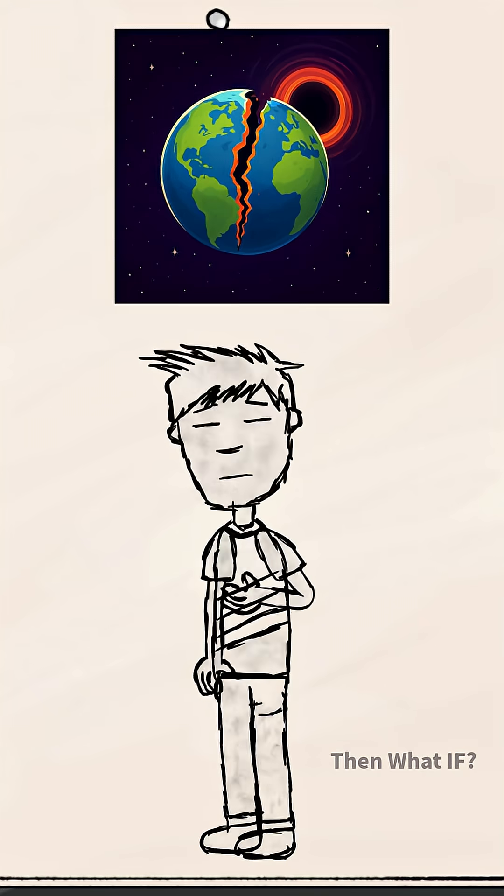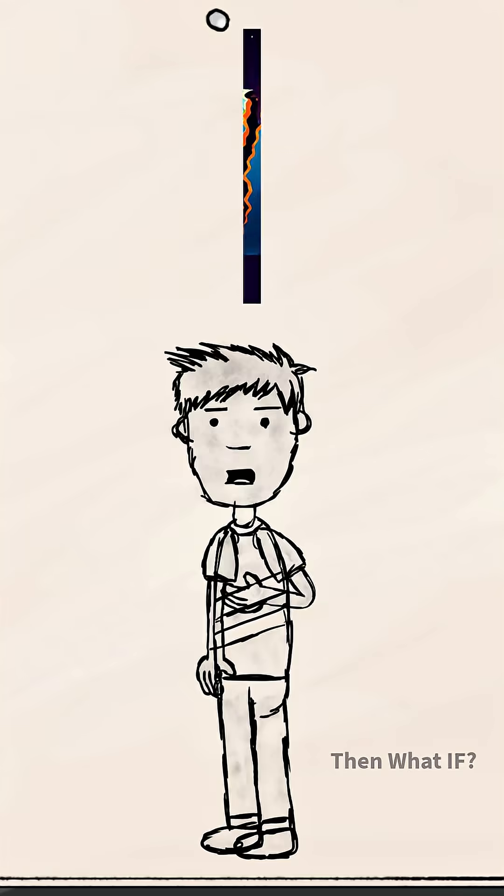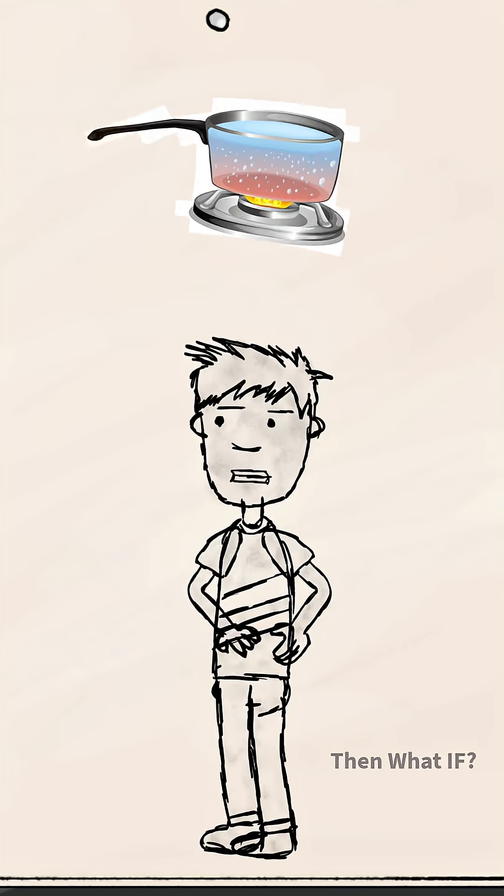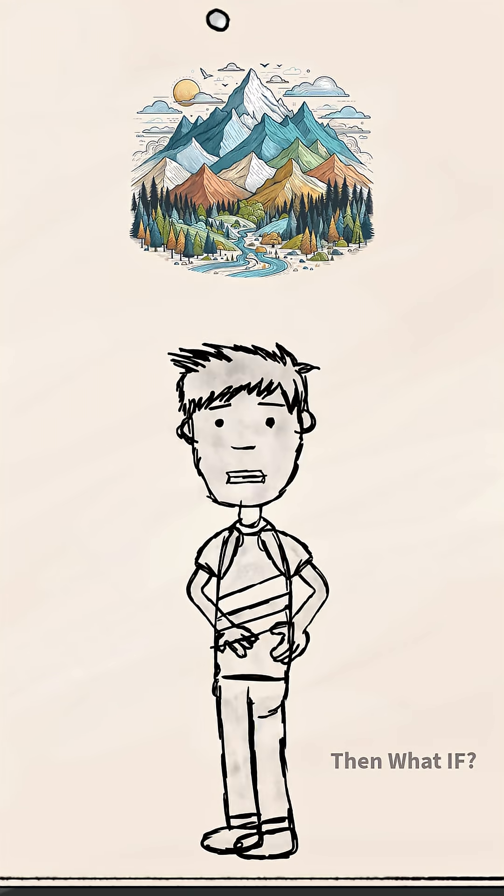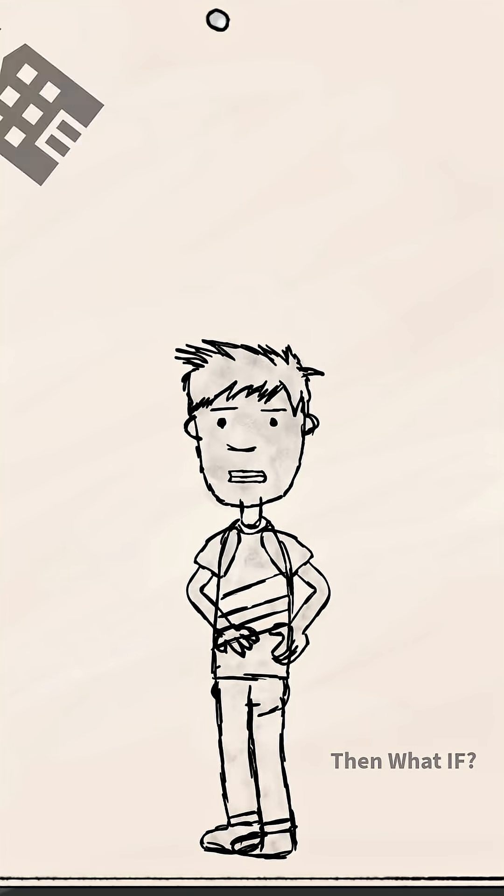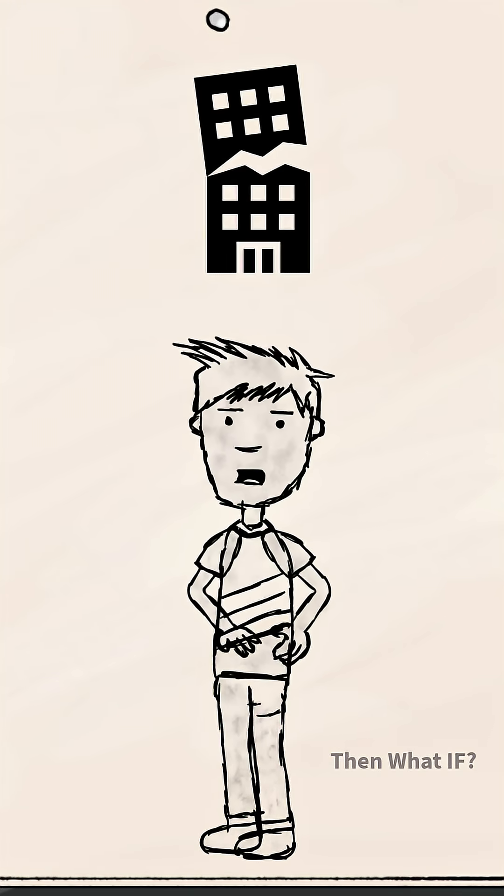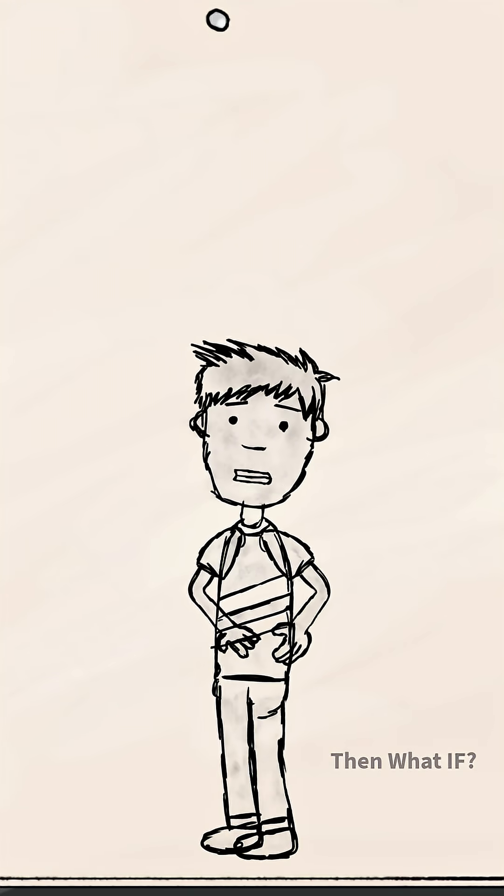Gravity would rip the planet apart, oceans boiling, mountains shredding, and cities torn into cosmic dust.